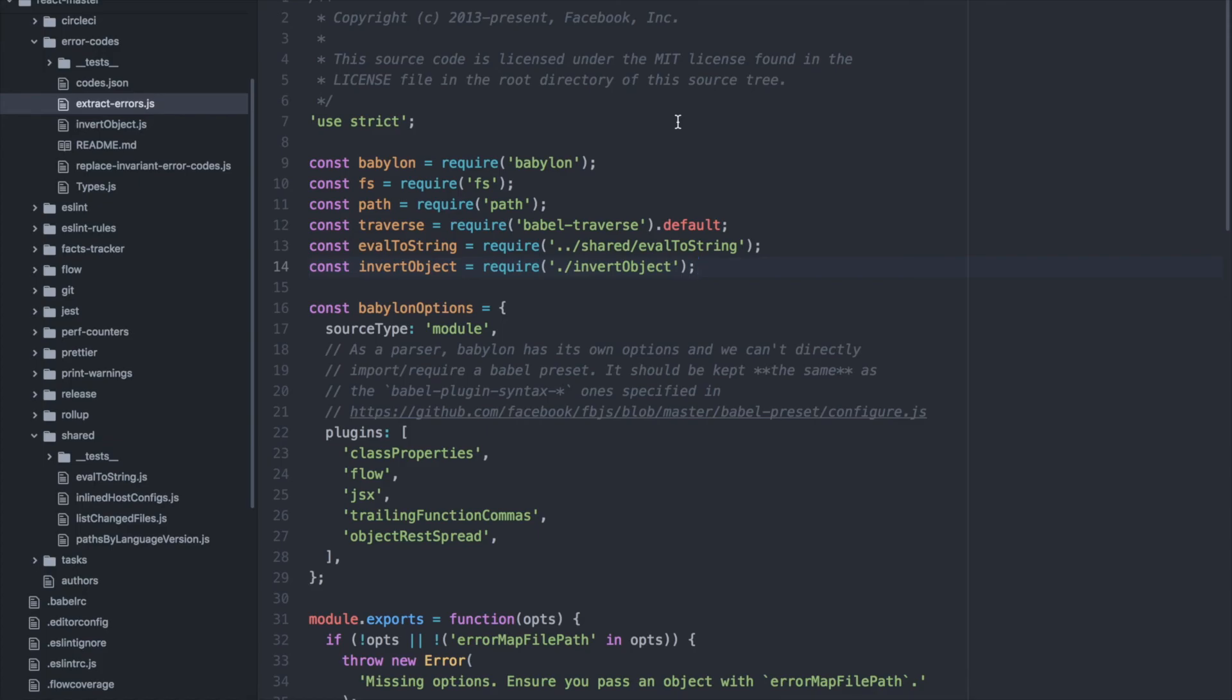That would save us time and allow us to navigate the code more effectively. Let me demonstrate that right now. Here I'm on const eval to string, line 13, and I'm just going to command click here.